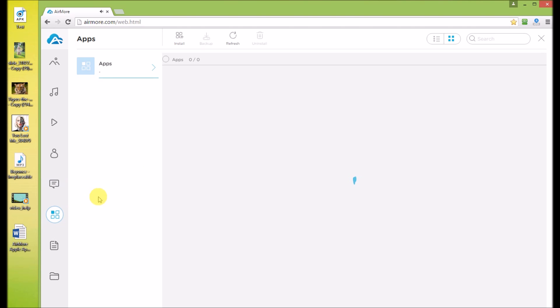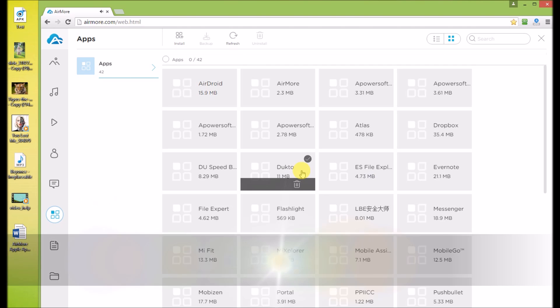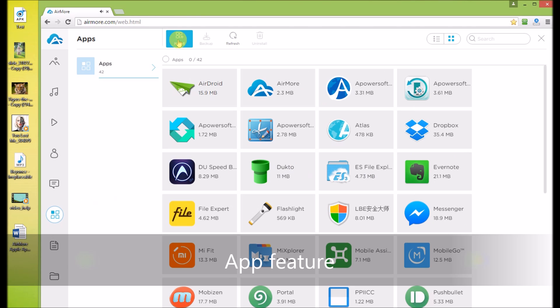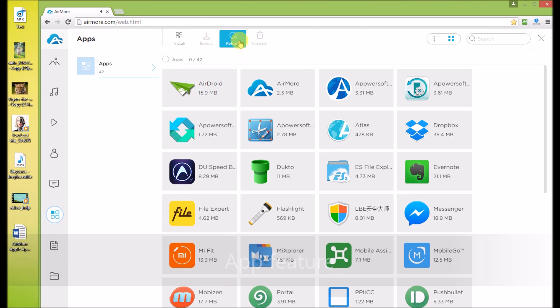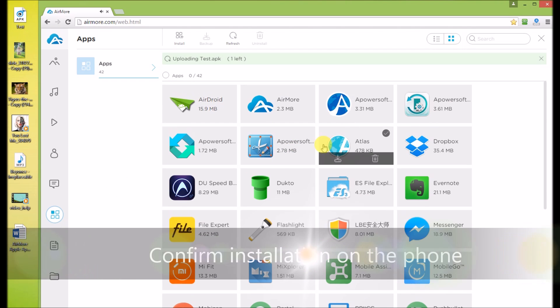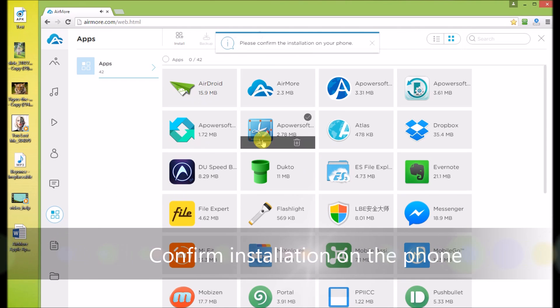In Apps section, you can see the apps you installed. Drag and drop apps, but you have to confirm installation on your Android.